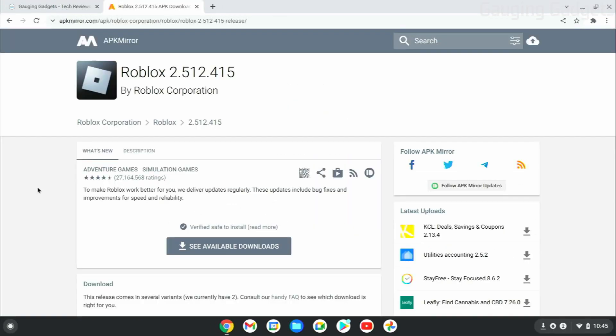All right, so once your Chromebook is in developer mode, we need to open up the browser on our Chromebook and then go to the link in the description to actually be able to download the Roblox APK.